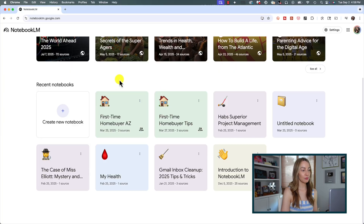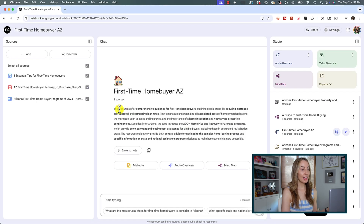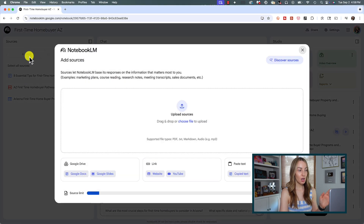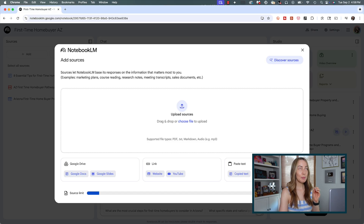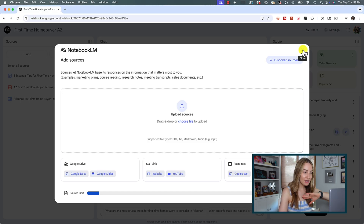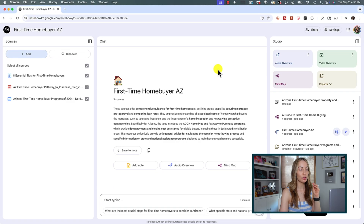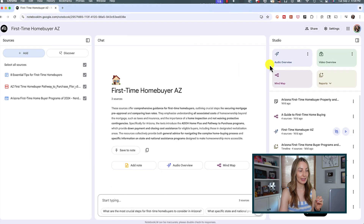I'm going to open up this first time home buyer AZ notebook I created. For a quick refresher, you have your sources on the left — this is where you can add your source material. With a free account like I'm showing you here, you can upload up to 50 different sources. Paid accounts are 300 sources.